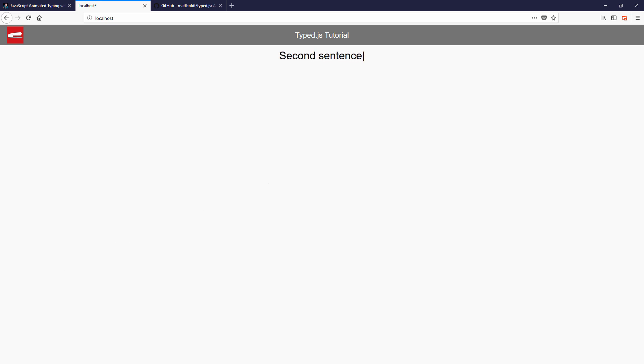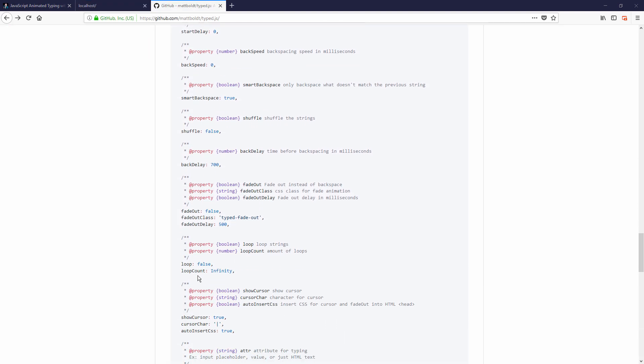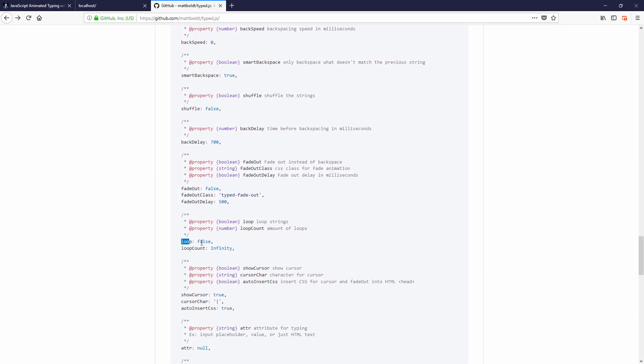There are lots more options available in Typed.js. For example you can loop the animation by setting loop to true or shuffle the text sentences between each type. You can find and try them all on the project documentation page.